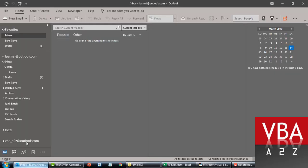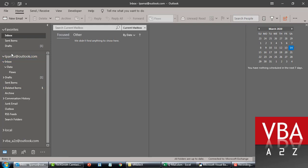If you only have a single mailbox, you can directly get the default folder from the namespace — that will give you the inbox. Otherwise you can specifically reference a particular session. So coming back here, for the folder we'll navigate from the namespace.